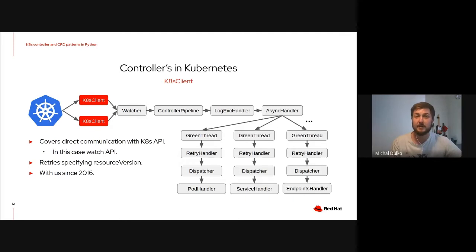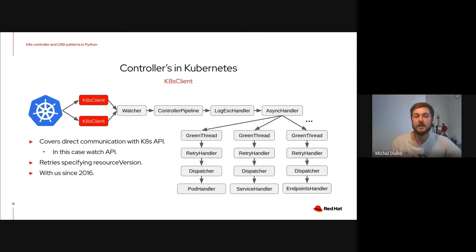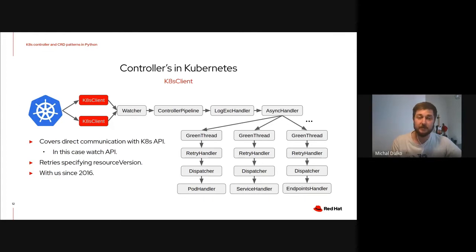We retry with the latest resource version that we've seen. Each event has a resource version, and we can save the latest handled one. Then try to retry the connection specifying the resource version, so that Kubernetes will know that it needs to stream us also the older events that we might have missed. An interesting part is that we've noticed that sometimes we're losing the connectivity silently. So that Kubernetes wasn't really noticing that. We actually needed to implement dropping the connections after a timeout of inactivity. And, well, that's basically what Octavia was doing. It seems like that was a feature, not a bug.